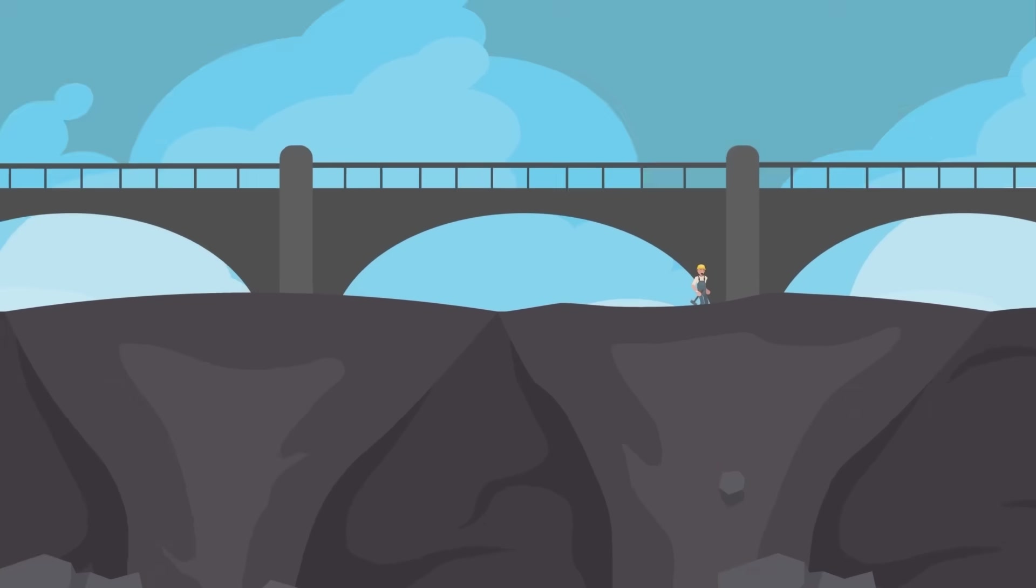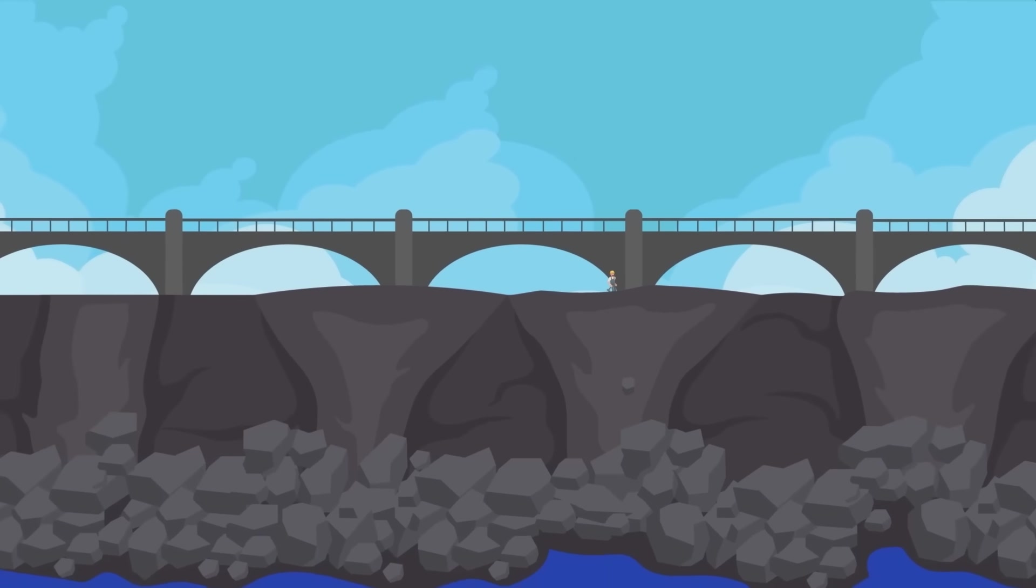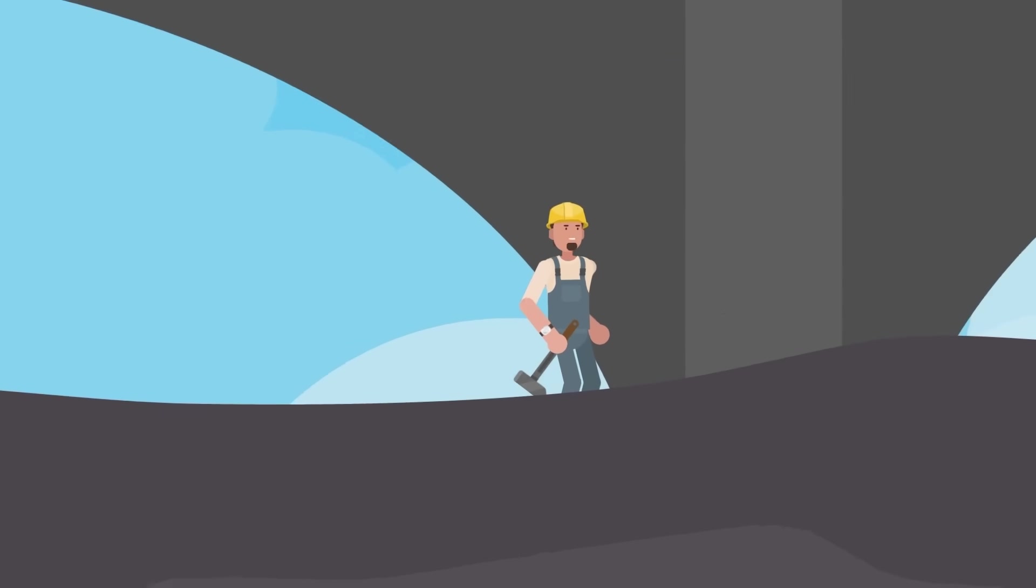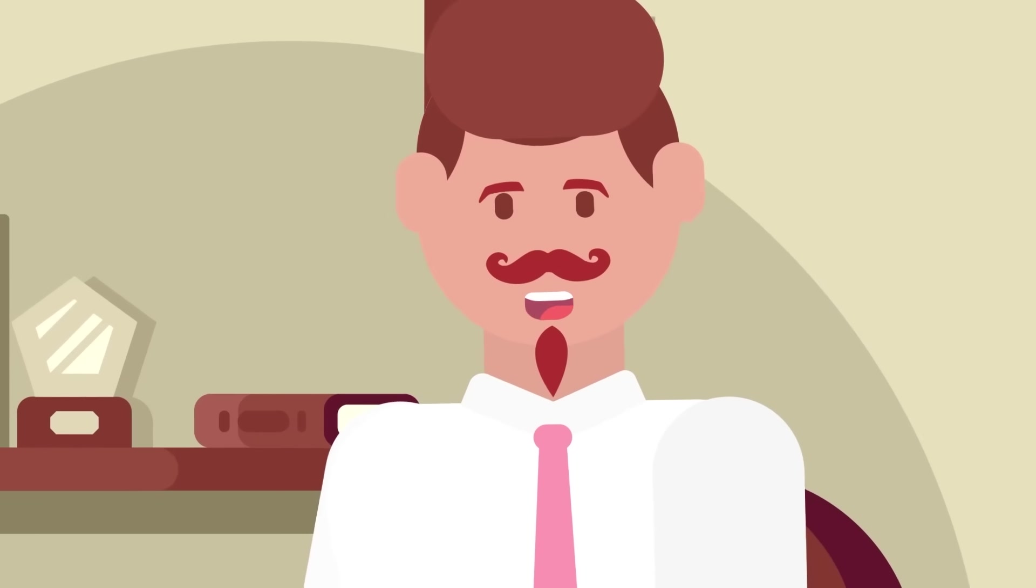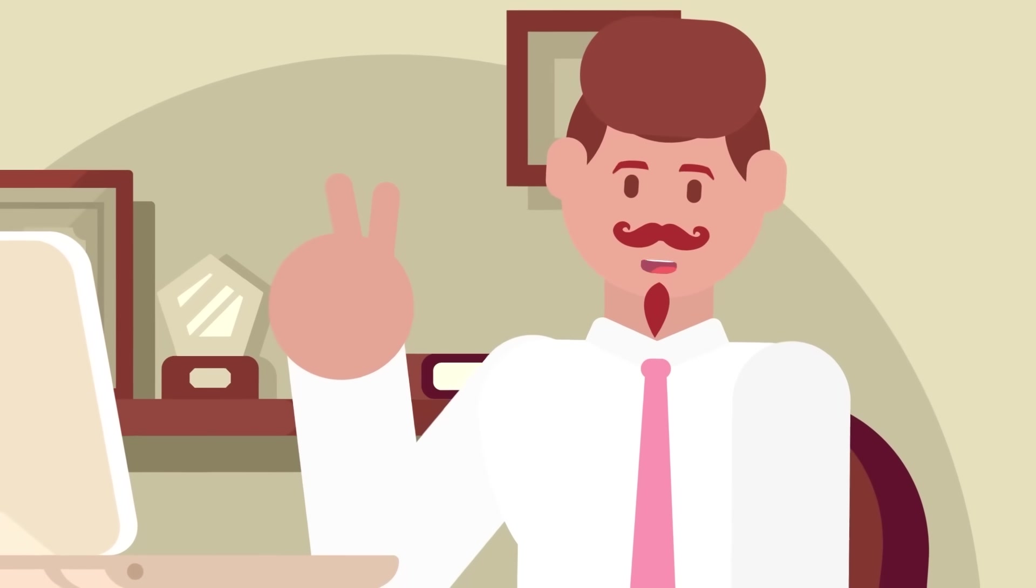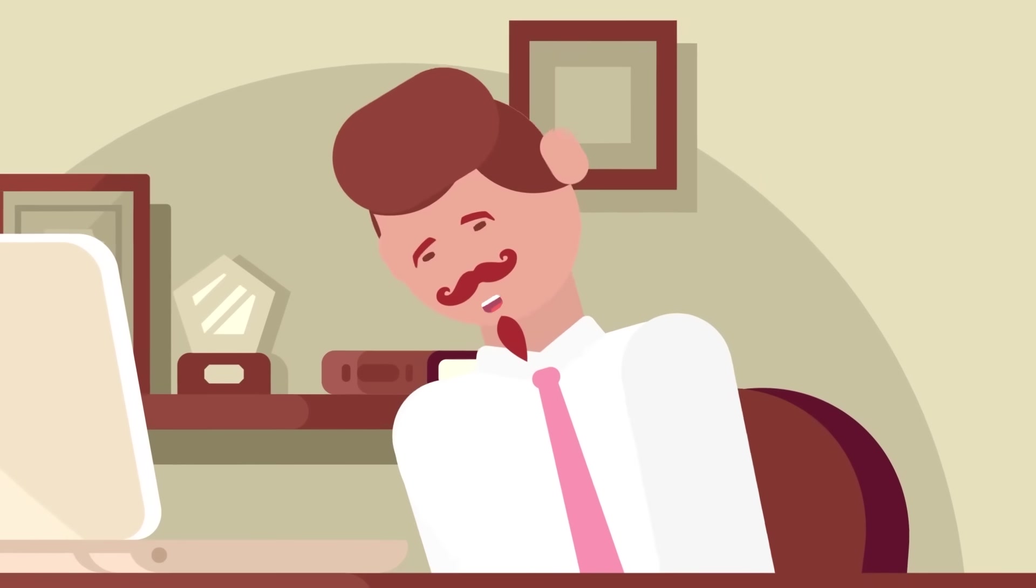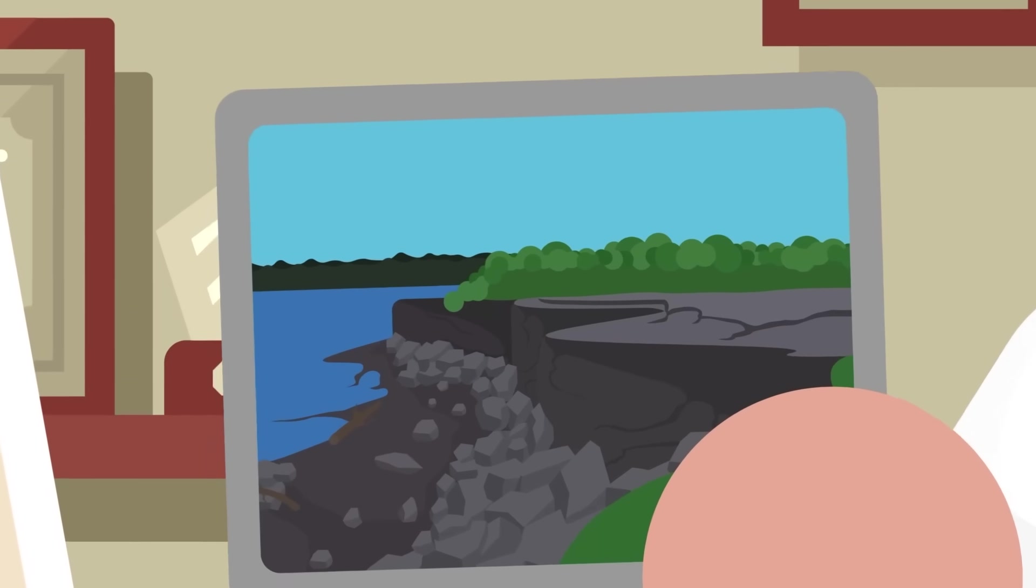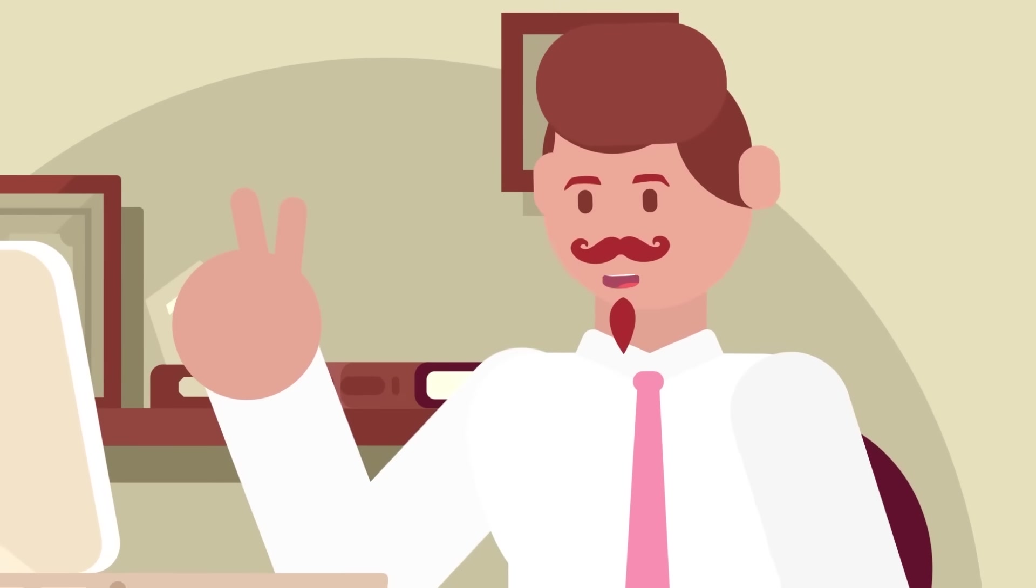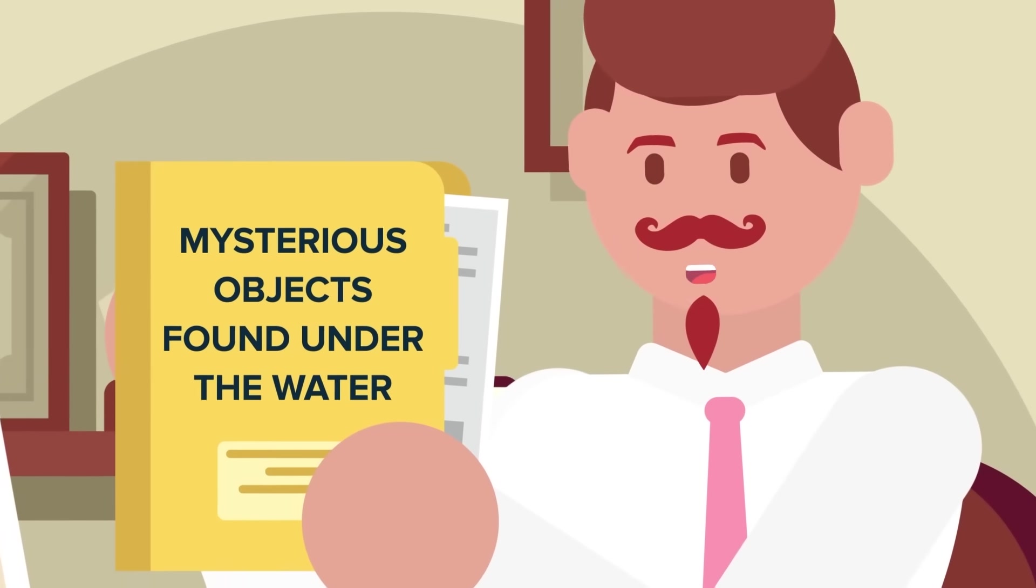This time around, engineers are going to take the opportunity of a drained Niagara Falls to repair bridges that have been in use for over a century. There are two parts to this story. The first has to do with the amazing feat of engineering used to drain a waterfall that dumps thousands of gallons of water every second into the river below. The second has to do with the mysterious objects found under the water of Niagara Falls once it was drained.